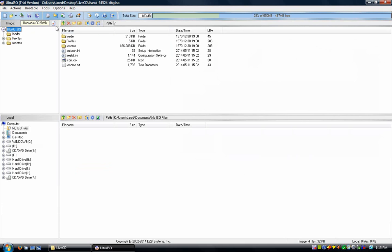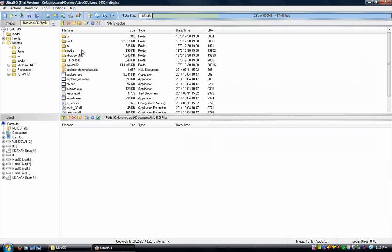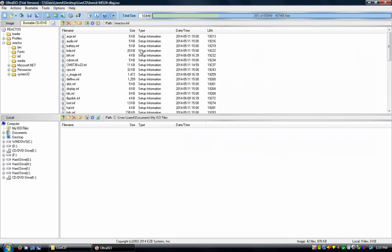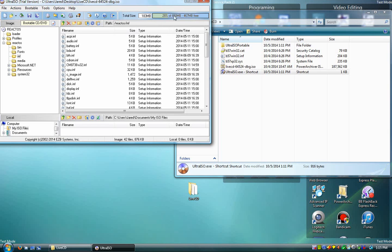When this opens up, you'll see Loader, Profiles, and ReactOS. You want to open up ReactOS, and then you want to click on the INF folder and go in there.